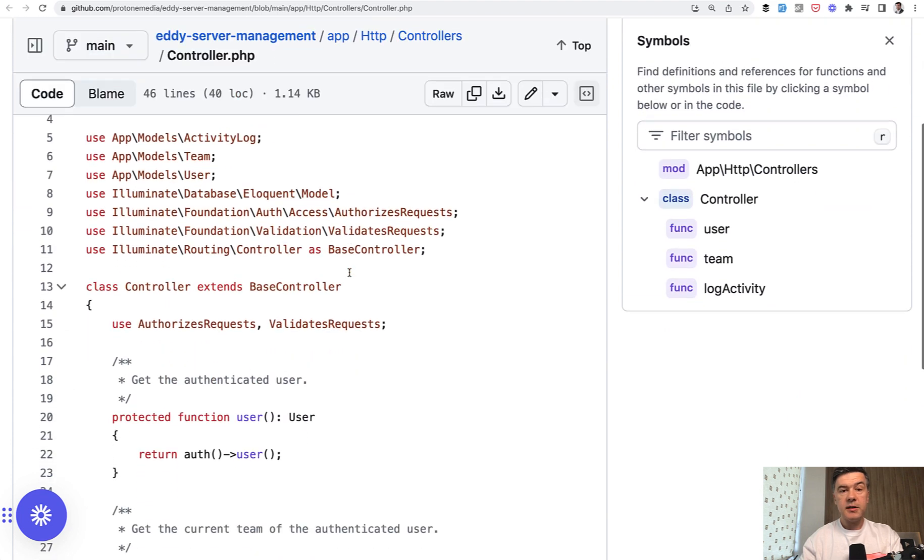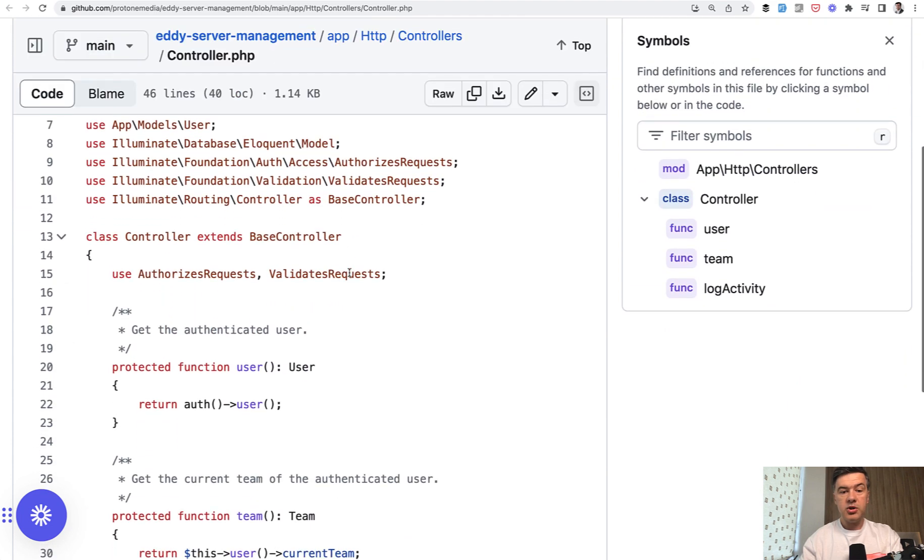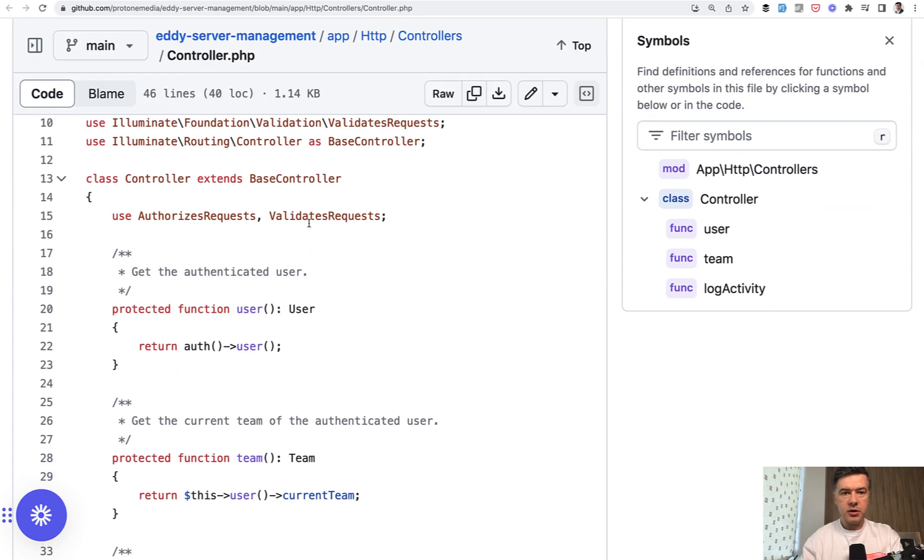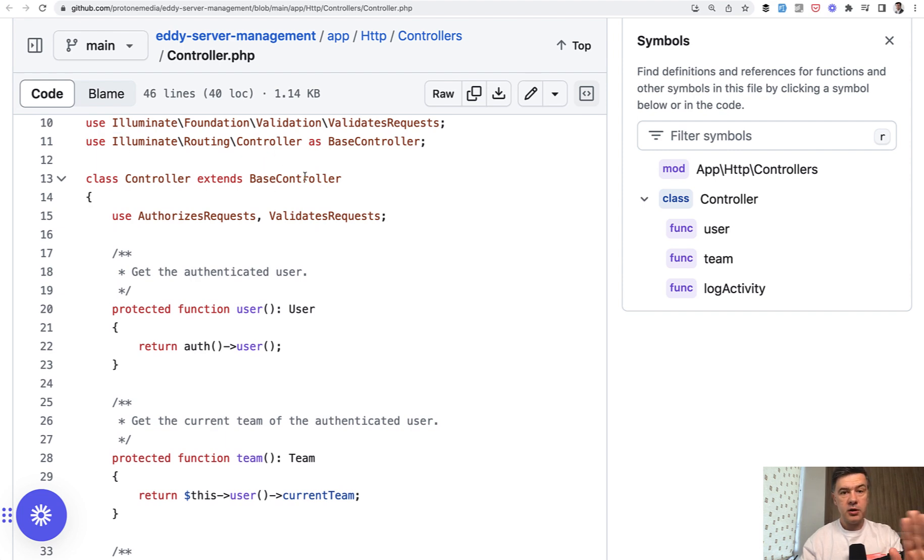And here you can add some global logic if you want to. Controller extends base controller, which is actually in illuminate routing, which is in vendor. So you cannot touch that one.